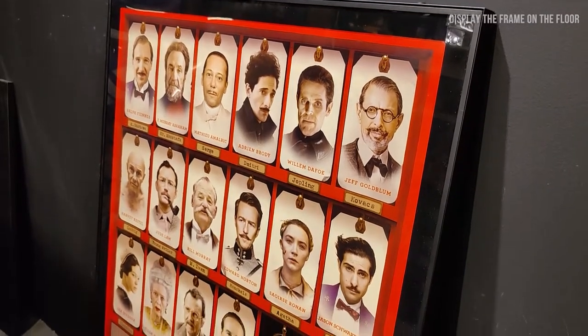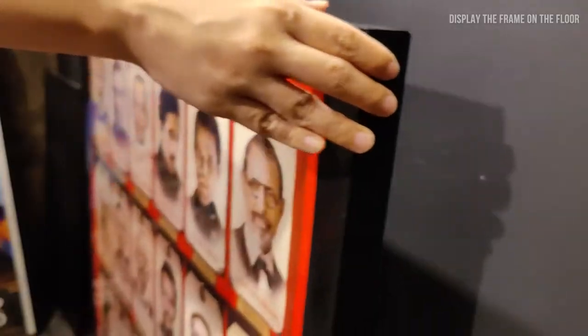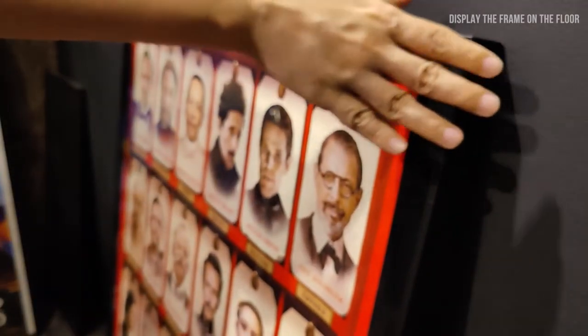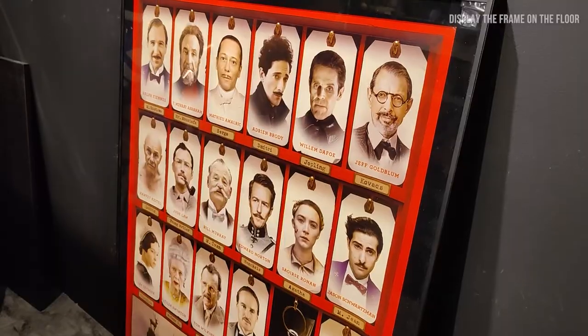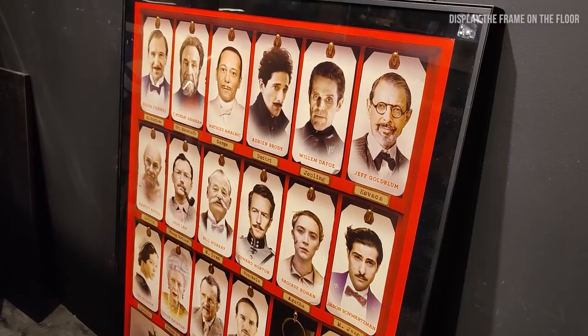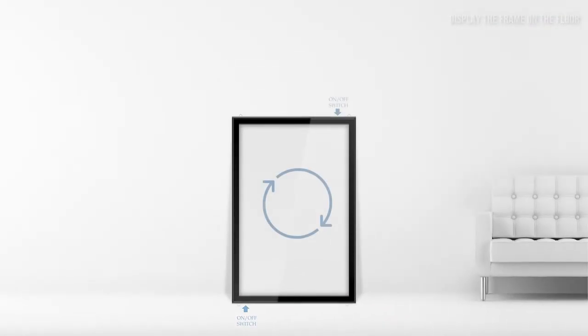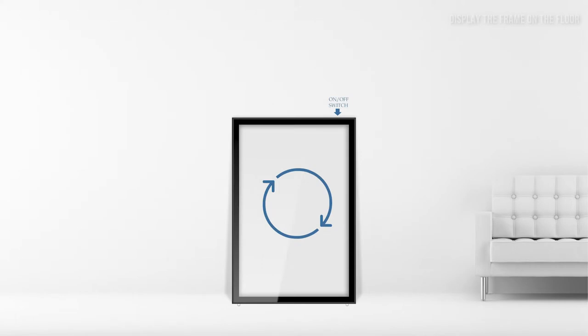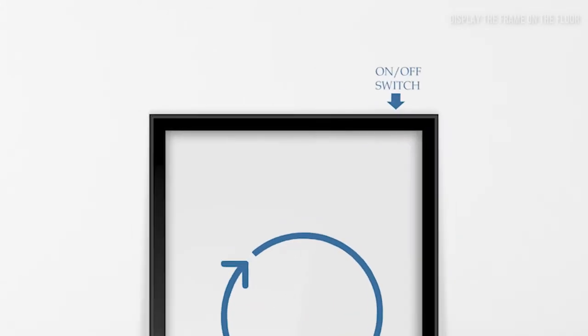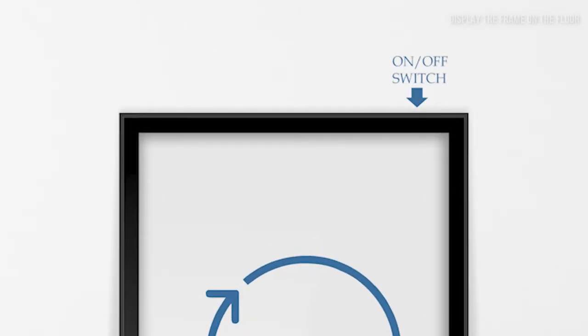If you decide to display your frame on the floor, you can simply lean the frame against any wall or stable structure. To do that, you need to turn the frame upside down to allow the on-off switch to be positioned on the top of the frame for convenience.